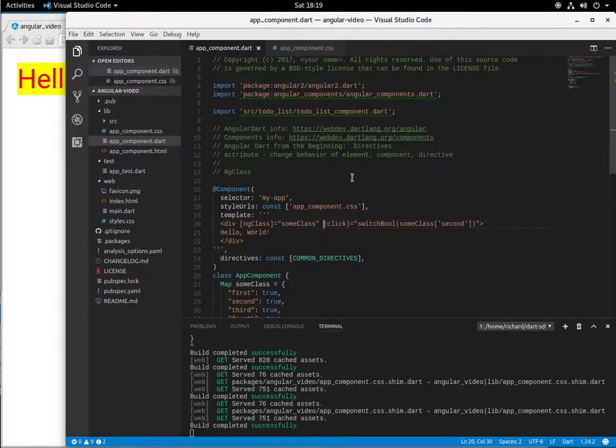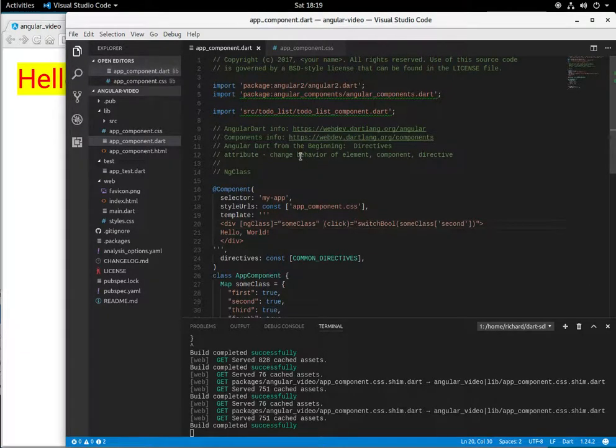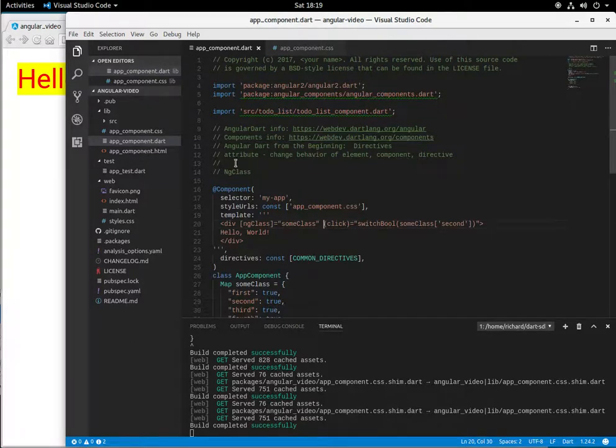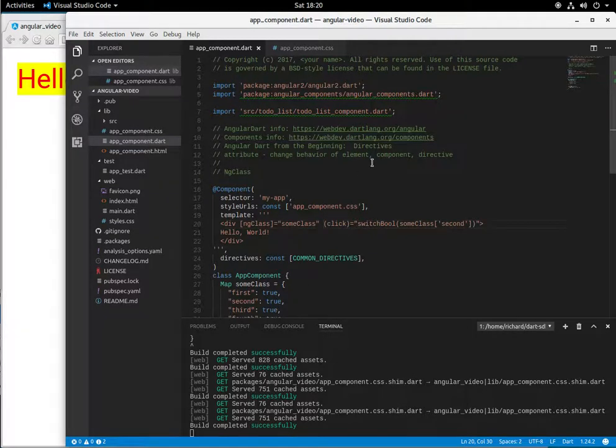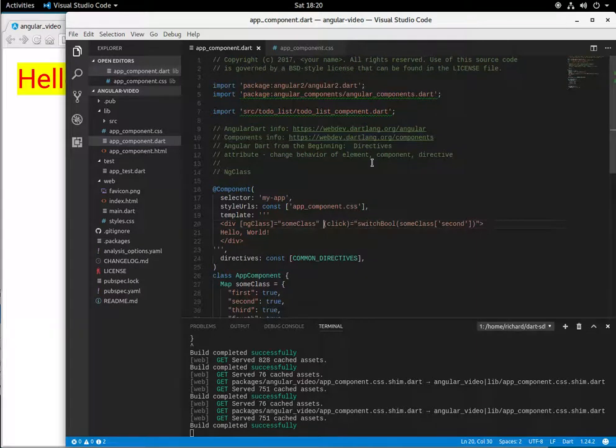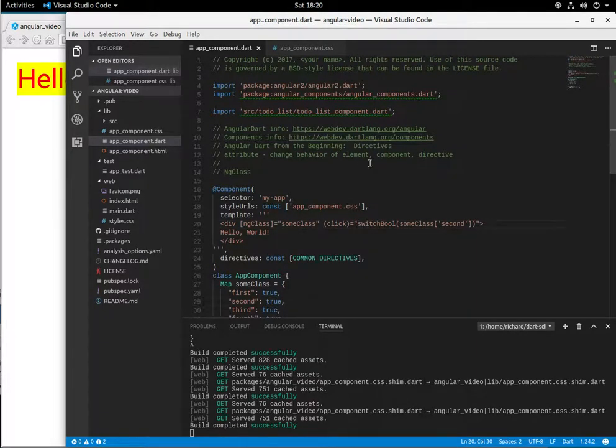In the previous video we talked about structural directives where we actually added and removed elements. Now attribute directives, basically we change the behavior of them. And we've done this in the past, we just didn't call them attribute directives, we changed them DOM properties. But that's basically what these are.